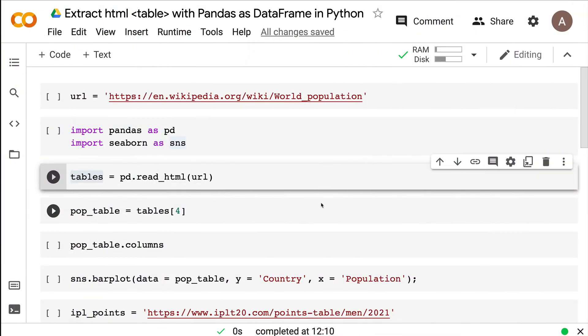Dear fellow coders, welcome to One Little Coder. Data collection is a very important process in the data science life cycle. A lot of times you do not get the data that you want. Let's say you are working in an organization and you want third-party data but cannot afford to buy it. In many scenarios like this, you end up sourcing the data using web scraping — a method where you programmatically extract data from a web page.